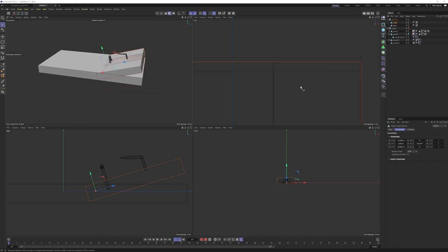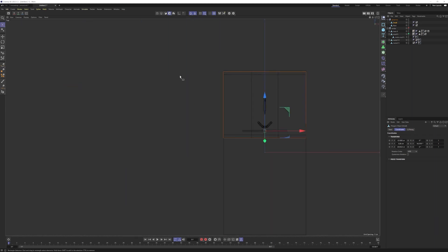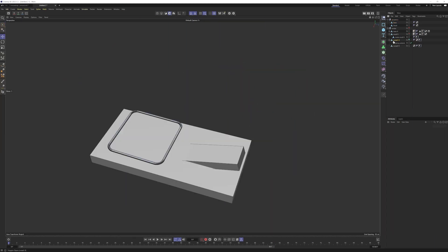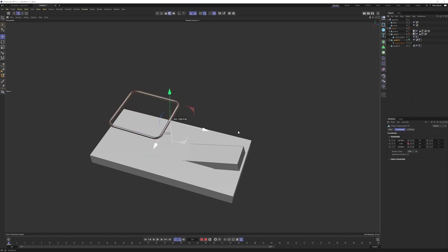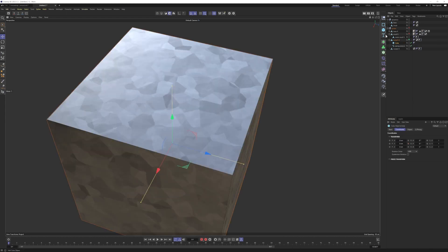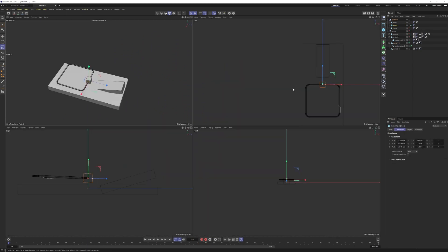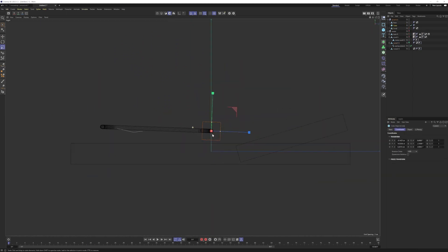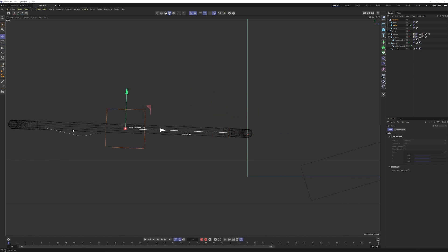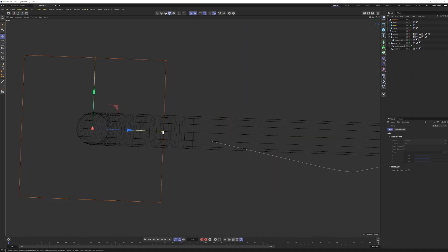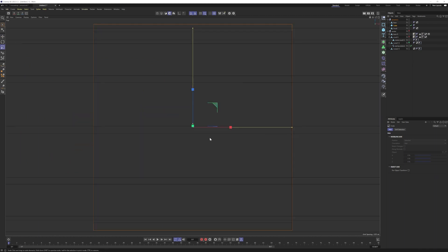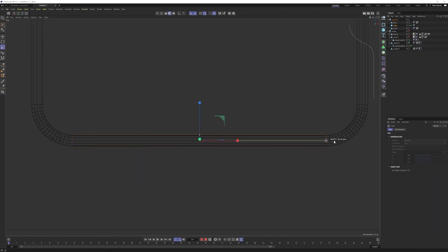I'm just going to put this in a null and call this 'Dynamics.' Basically, what we are doing here is making a proxy for the dynamics to be quicker. Next, we're going to be making this metal part. I'm going to add a cube, make this smaller, move that up, and align it. I'll hit T and scale this down. From the top view, I'm going to scale this on the x-axis. I'll call this one 'Metal 1.'